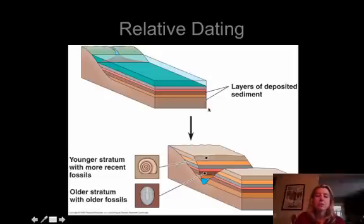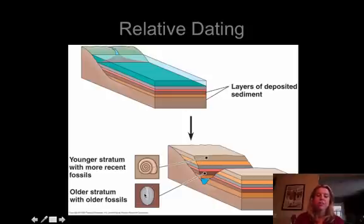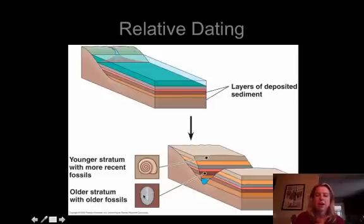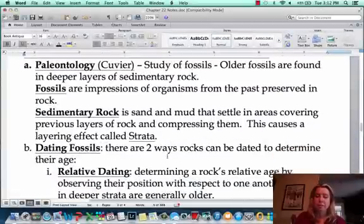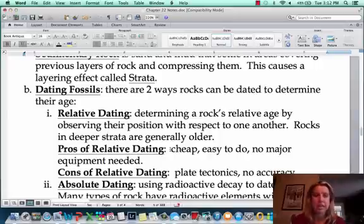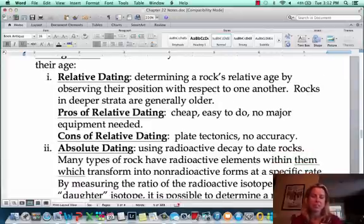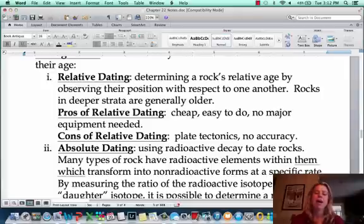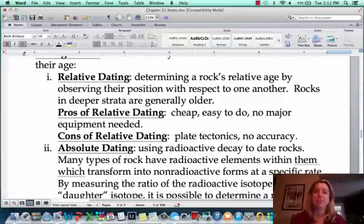Relative dating means you know one fossil is older than another because it was found deeper, but you haven't figured out the exact age of either. Relative dating is cheap and easy — no major equipment needed. However, there are issues: if plate tectonics caused a geologic event that flipped the layers, you'd be completely wrong. There's also no real accuracy since you're not determining how old something is, just that it's older than something else.